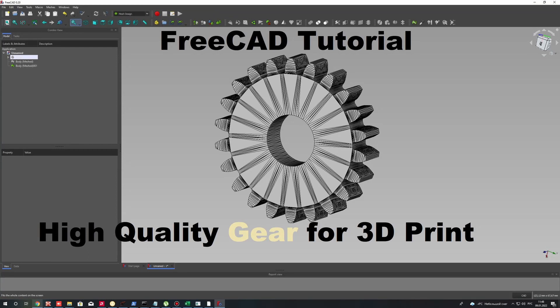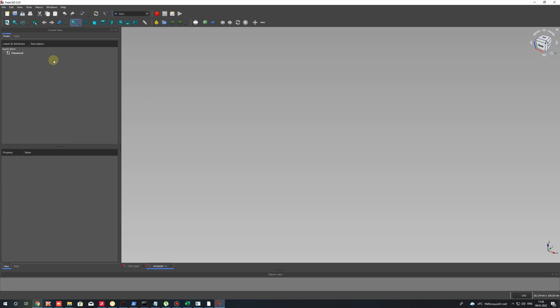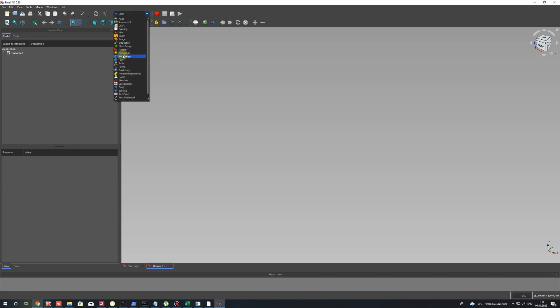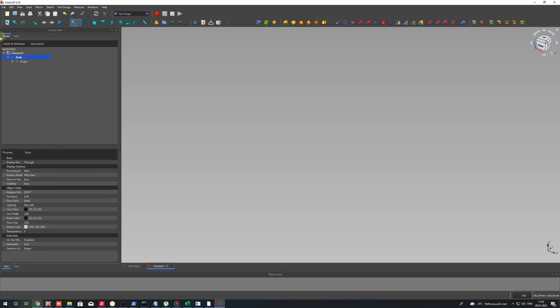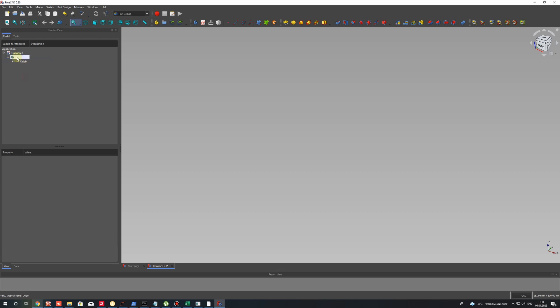In this video tutorial I will show you how to create a high quality gear in STL mesh format for 3D printing. We will start in FreeCAD, so let's open FreeCAD and activate the Part Design workbench. Then let's create a body and activate the model in the tree.